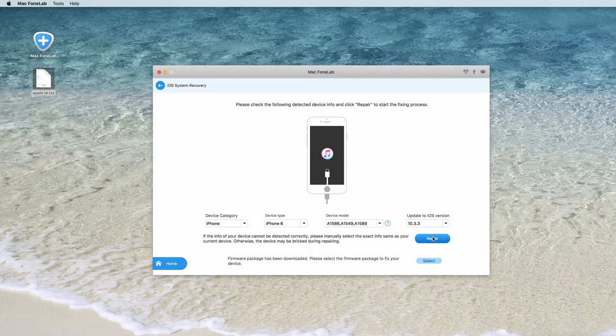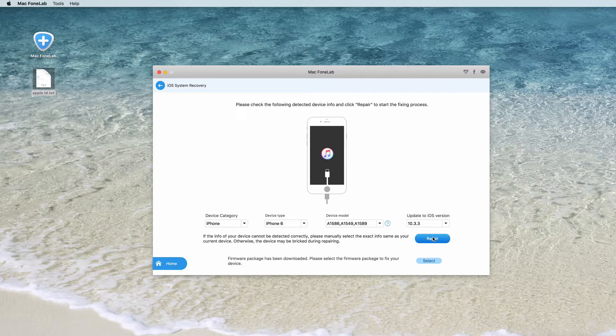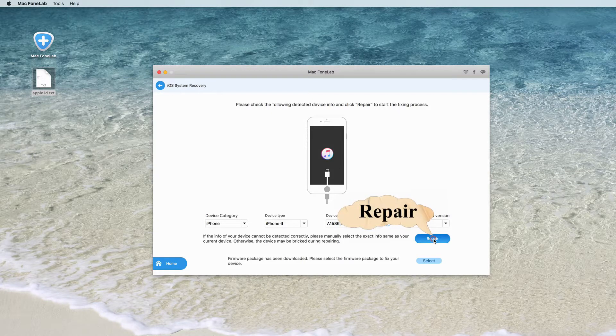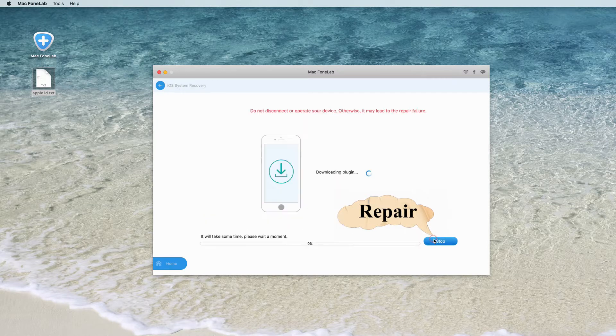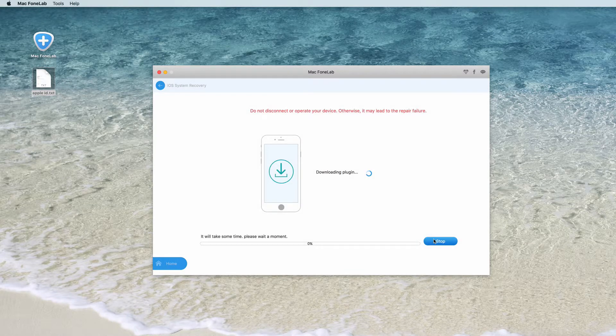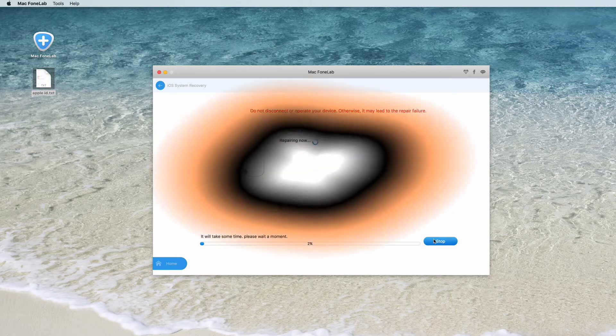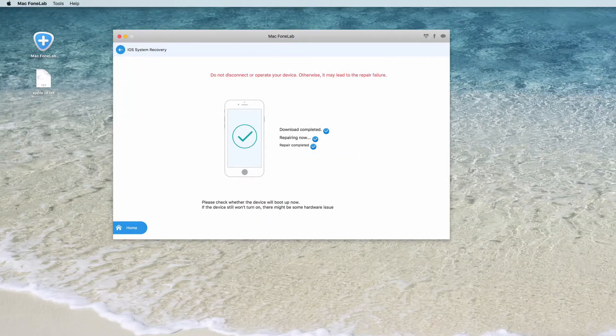Our program will automatically recognize your device type and iOS version. Then click Repair button to download the repaired plug-in and restore iPhone. Wait until it's finished, your iPhone will boot up.